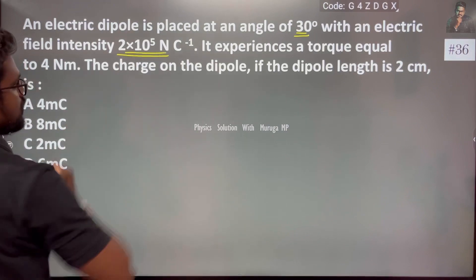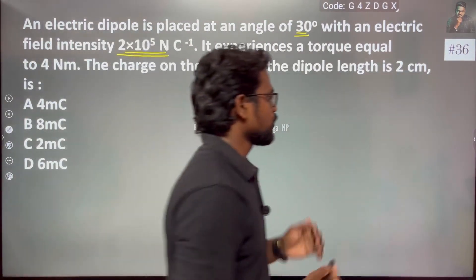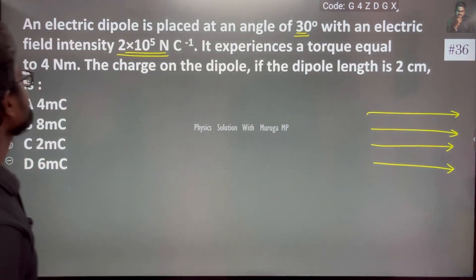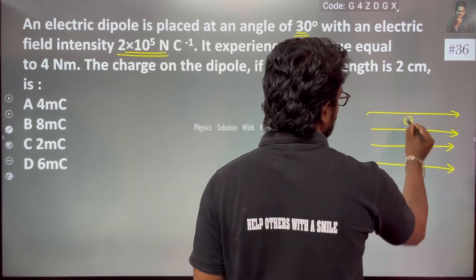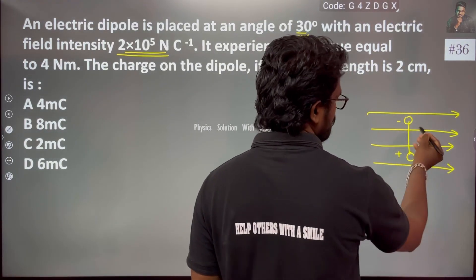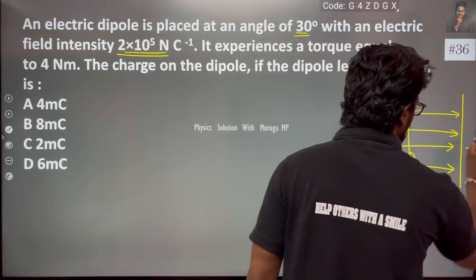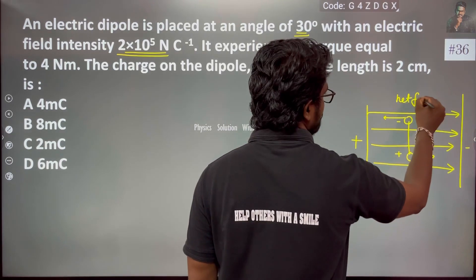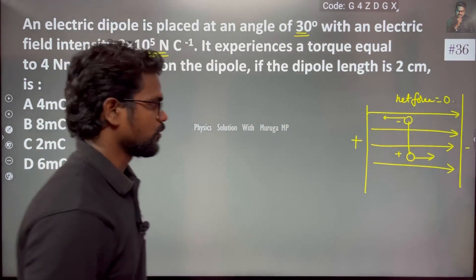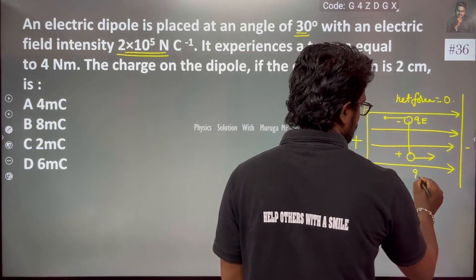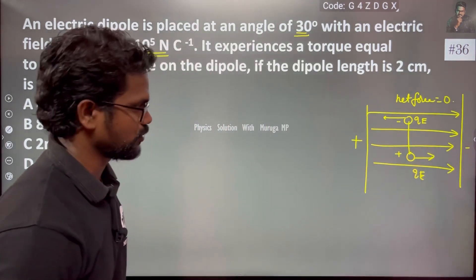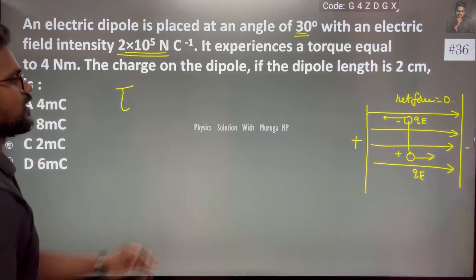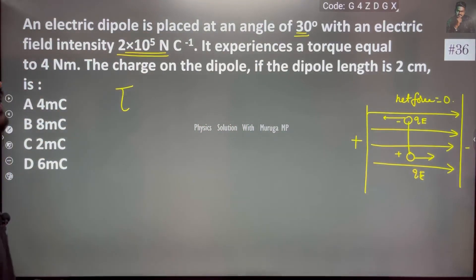We know the electric field is a uniform electric field. If we place a dipole in a uniform electric field, it has a positive end and a negative end. The net force on the dipole is zero. Each end experiences a force of qE, so it experiences a torque equal to 4 newton-meter.